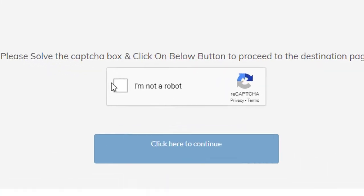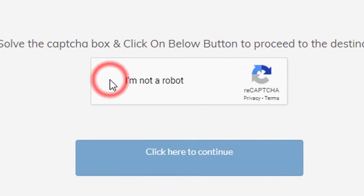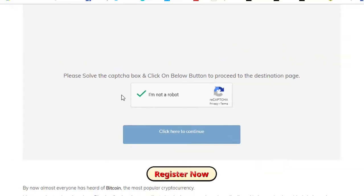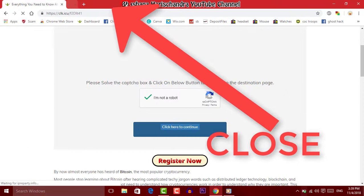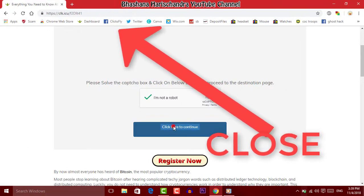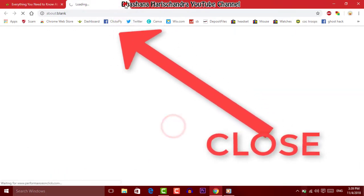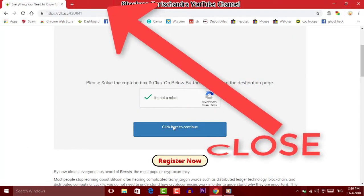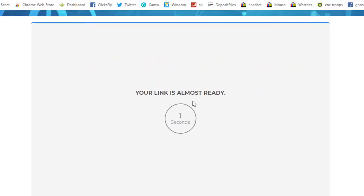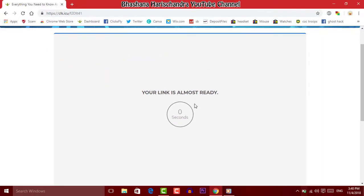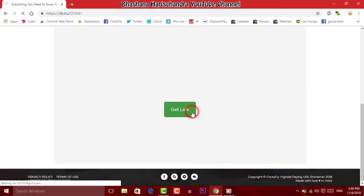In this new video, download the Blender software. Open the Blender software and download it from the store. If you download the Blender software and install it, open the source.